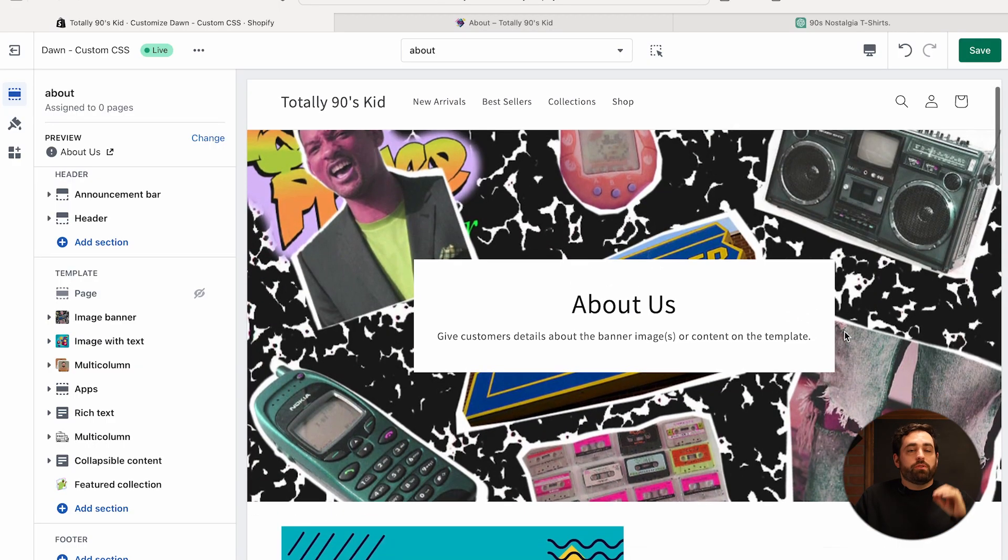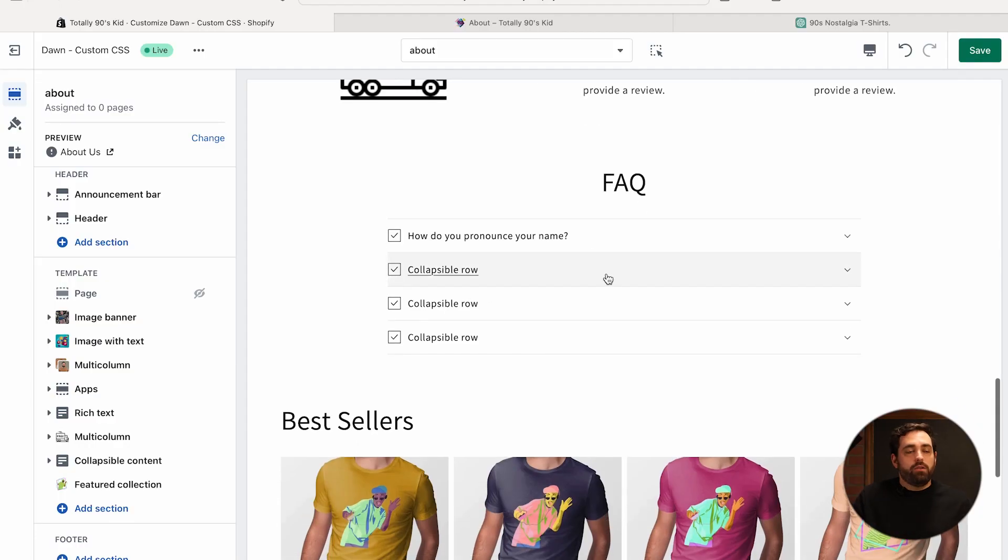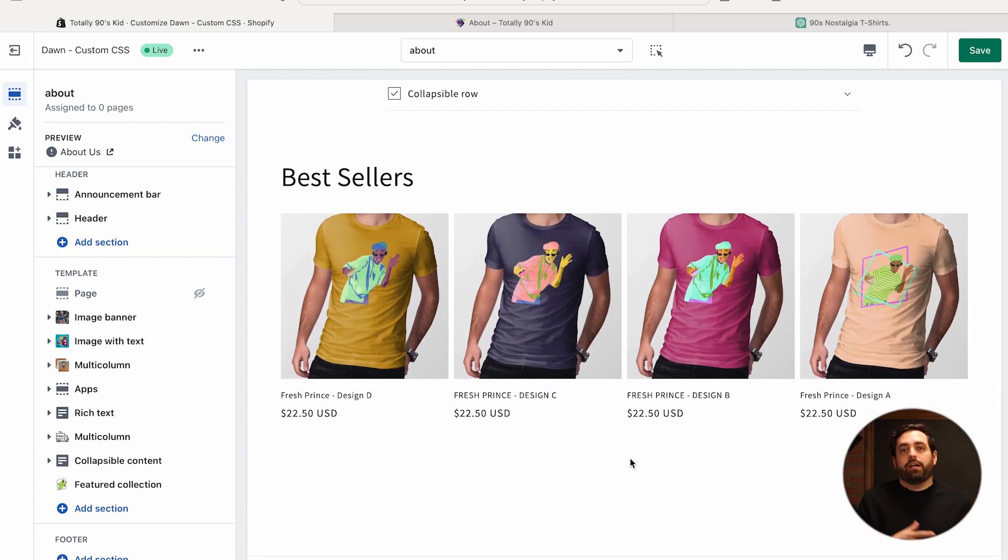So the full page progression is: a nice big header image with a brief intro about the company, then an Image with Text section for our mission — you can use this section multiple times and flip-flop the layout so the image alternates left and right for visual symmetry. Then the team section introducing the people behind the brand — almost nobody does this, but it's super important because people want to know they're dealing with real people. Then reviews, some social proof with partner logos or awards or charitable giving, an FAQ about your brand, and then a Bestsellers collection at the bottom so they can start shopping.